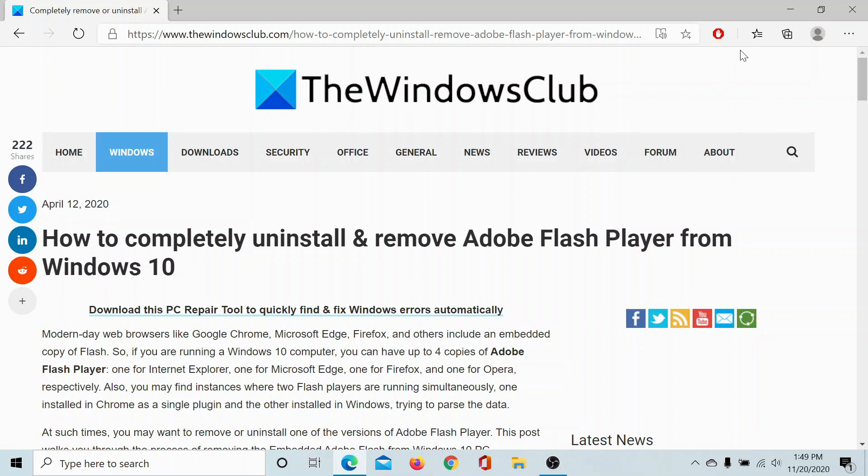If you have any doubts, please go to the original article on the Windows Club, scroll down to the comment section, and write your query. We will surely answer it. Don't forget to subscribe to the channel. Thank you for watching the video and have a nice day.